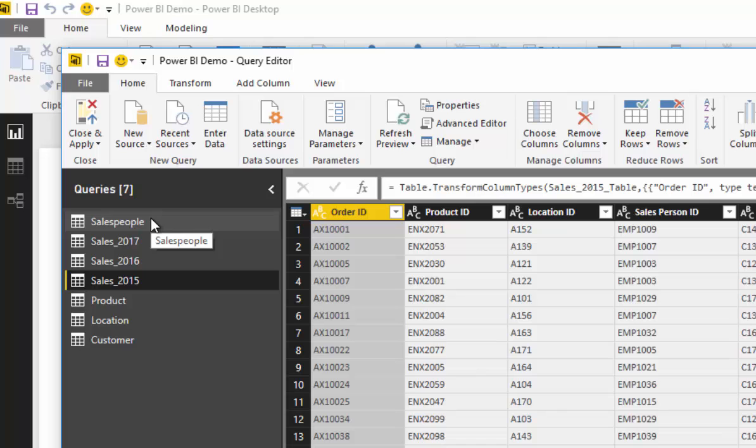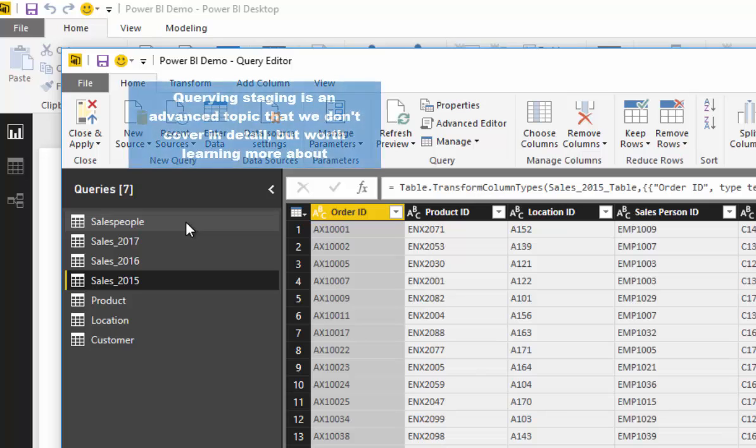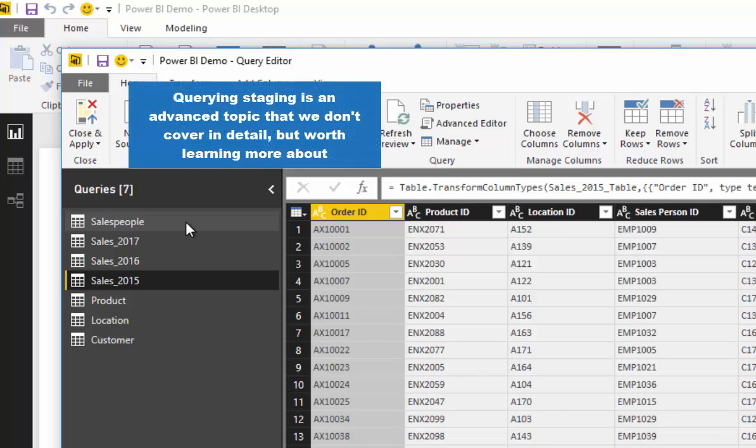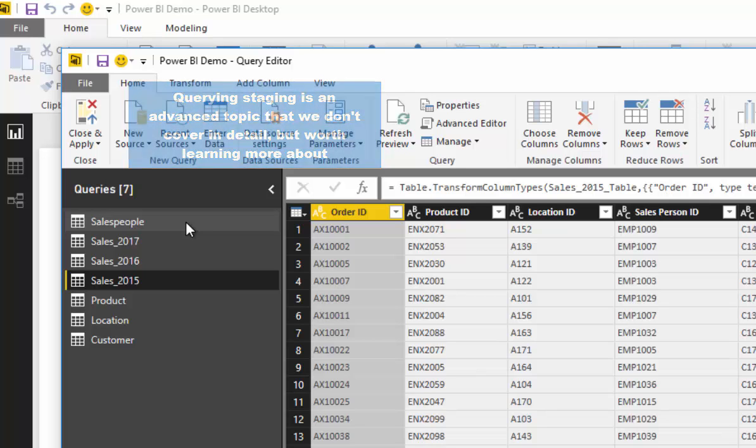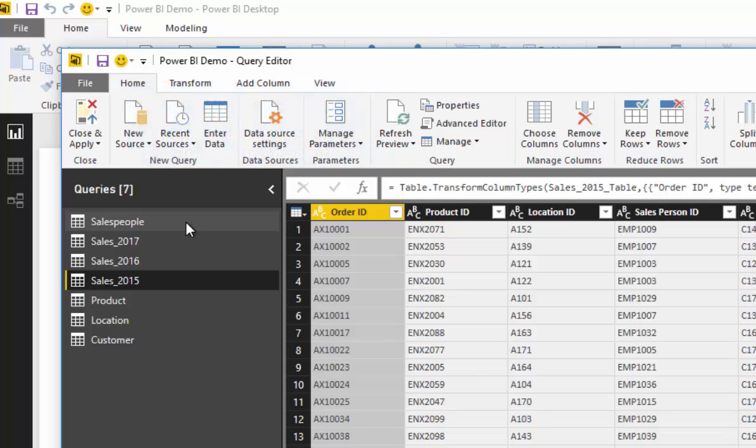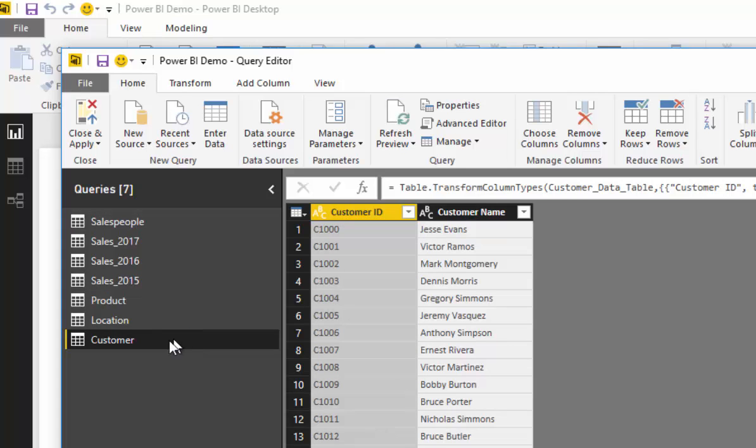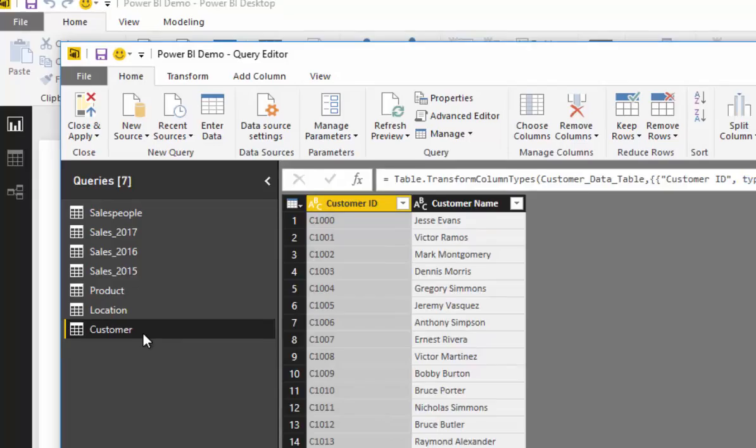query staging, which I really like. In this technique, you don't actually use any of the initial queries in your data model. What you do is use them as a staging query to then reference in a final query that then gets committed to the data model. So what I'm going to do is